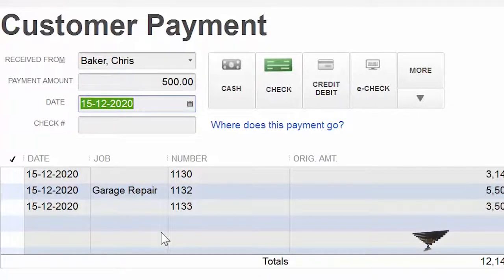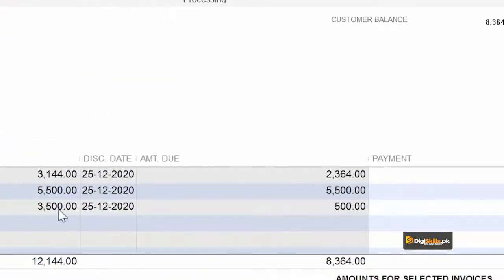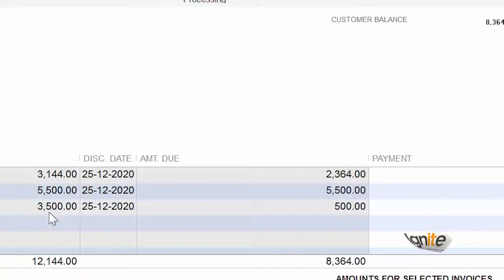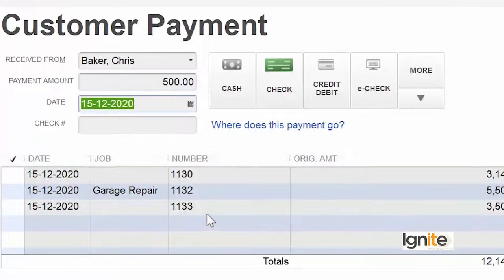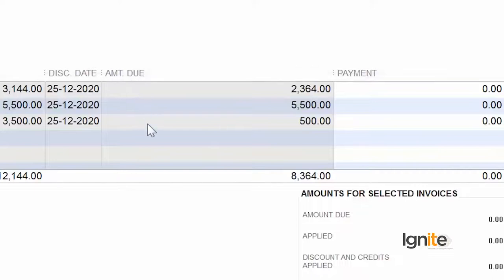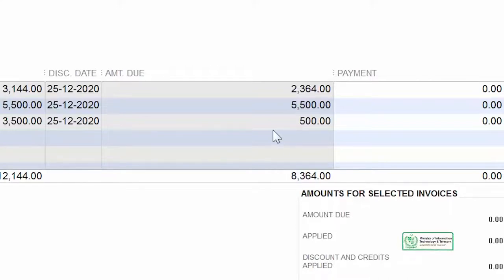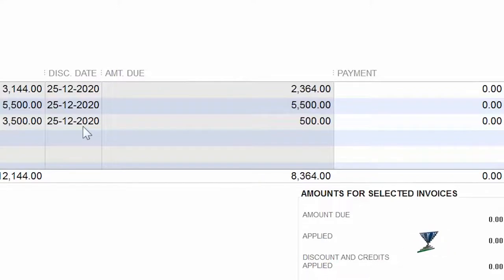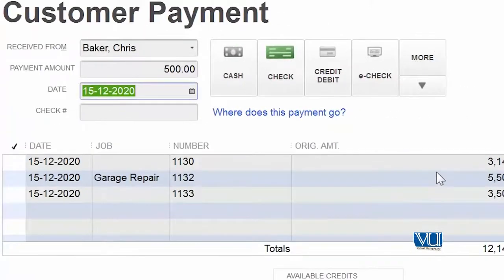Now, notice that the previous $3000 we collected from him — its effect is showing here. Against invoice 1133, the original amount was $3500. That original amount, that balance, that invoice number — and the amount due, after subtracting the payment already made, is $500. We always need to apply the upcoming payment against this amount due, not against the original payment amount, because we have already partially collected payments.